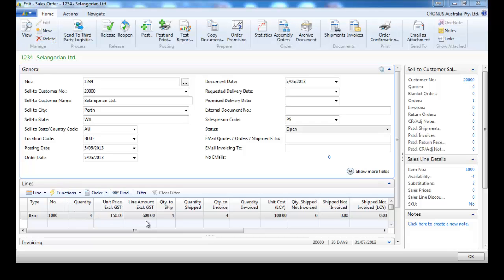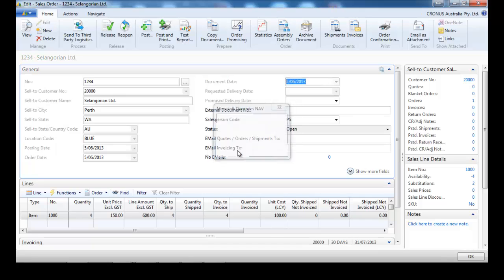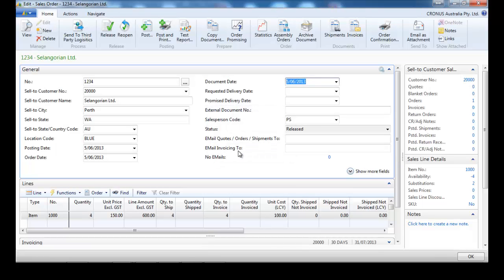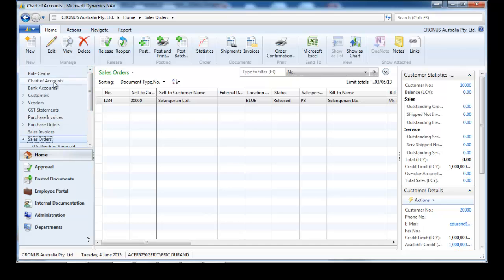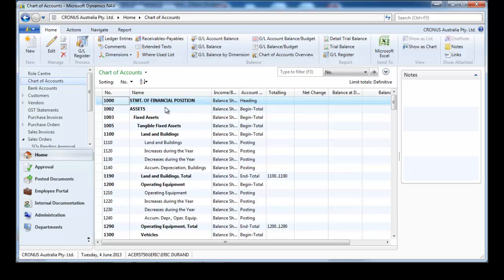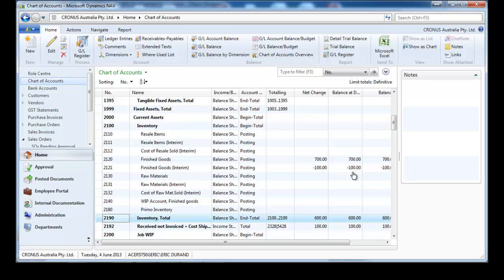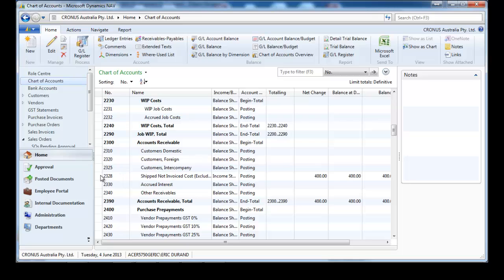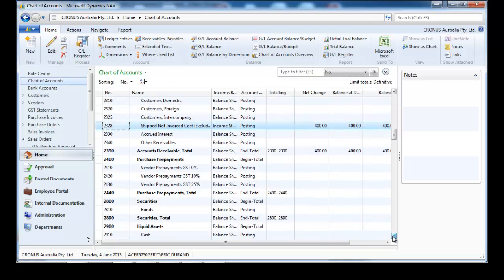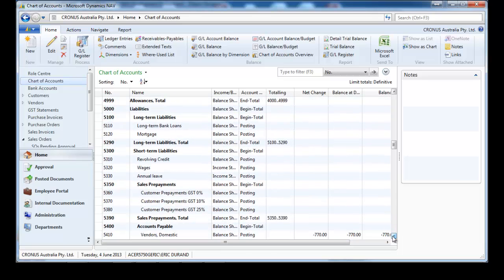Now we have created a sales order for the same item. For quantity to ship, let's ship on the 5th of June — we ship 4. We've also displayed the shipped not invoiced field quantity and value. In the chart of accounts, we still have $600 in stock, but now the system shows $100 in interim, and we have 4 quantity in shipped not invoiced.